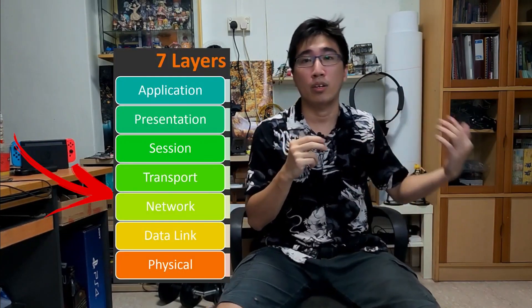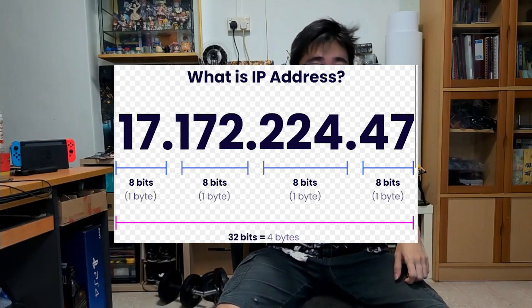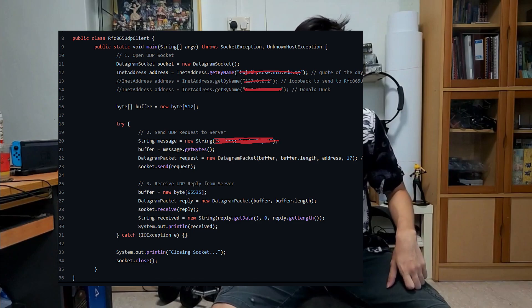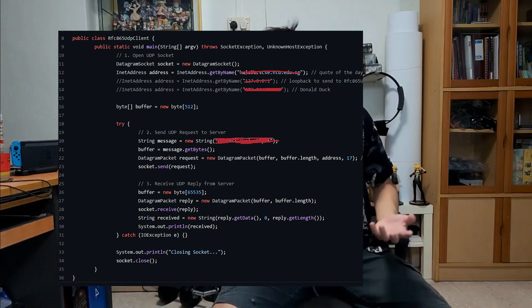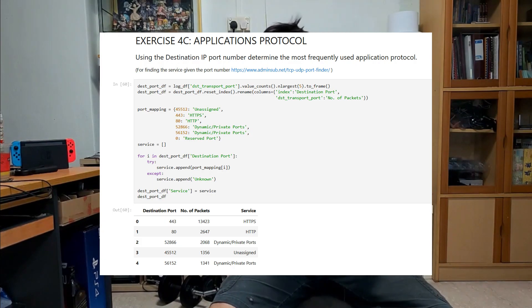The second half is much more interesting, going into the network and transport layers — learning about IP addresses, coding our own UDP and TCP client to retrieve code of the day from a server, trying out packet sniffing, and analyzing data traffic. Although the second half is pretty good, I still think there's room for improvement. 5 out of 10.